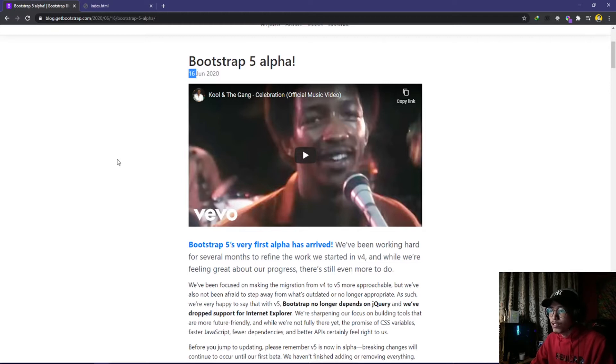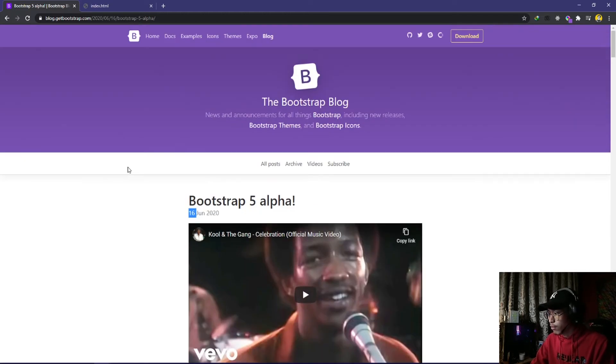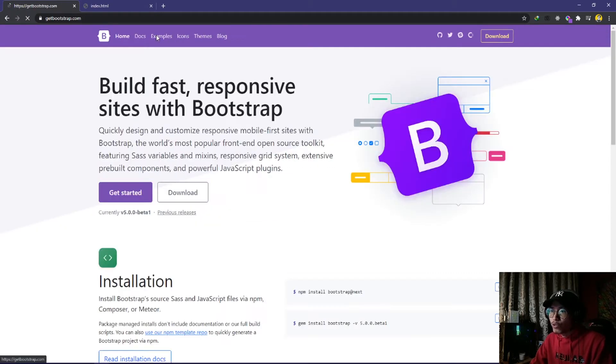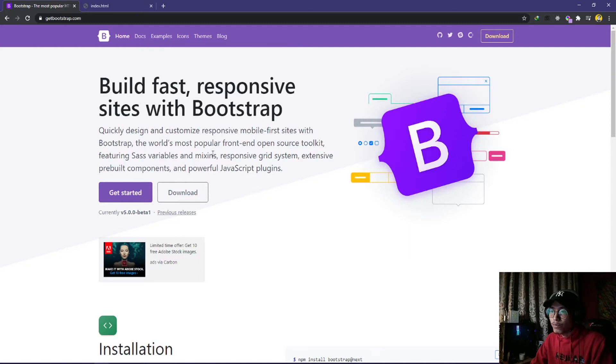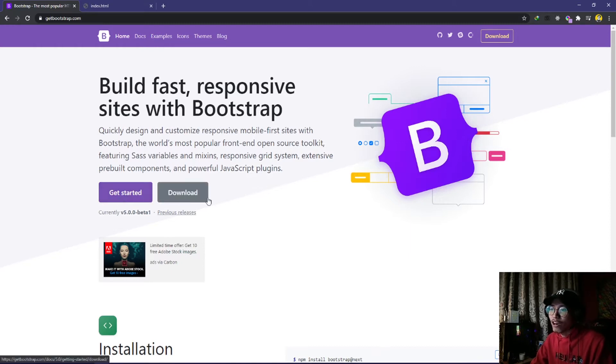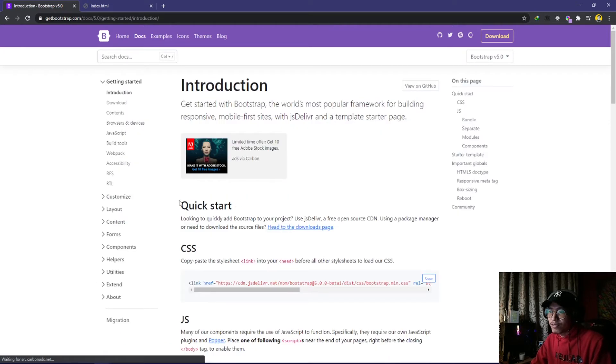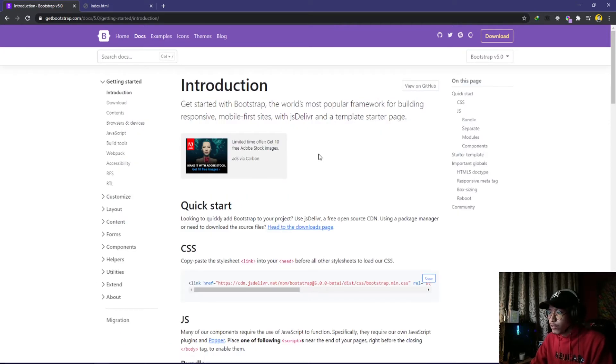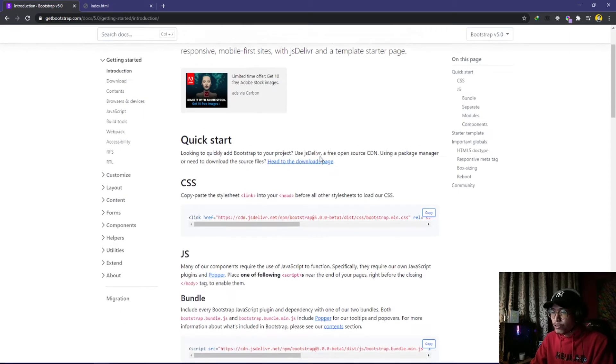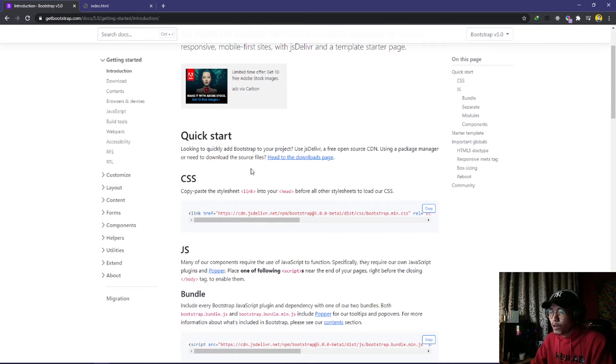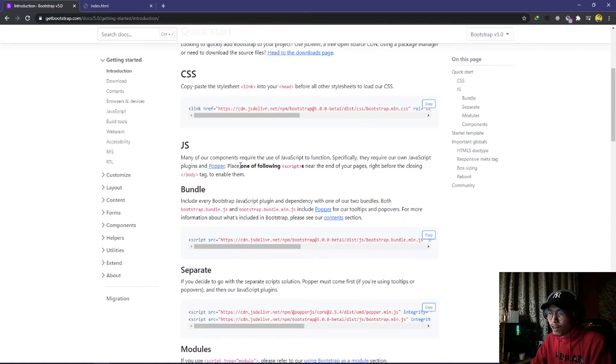Go to home and you can see Get Started or Download here. You need to click on Get Started and you will be directed to this page. You can scroll down.